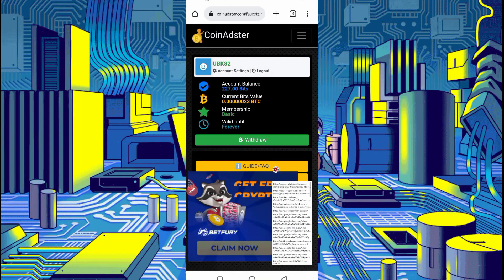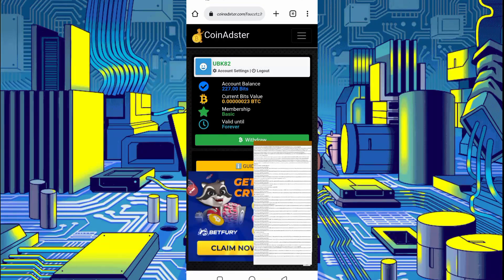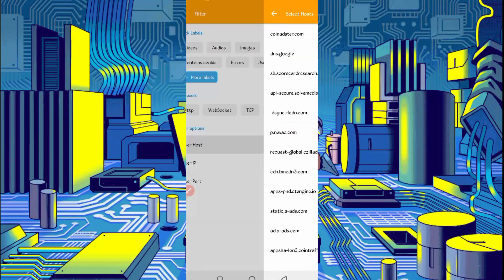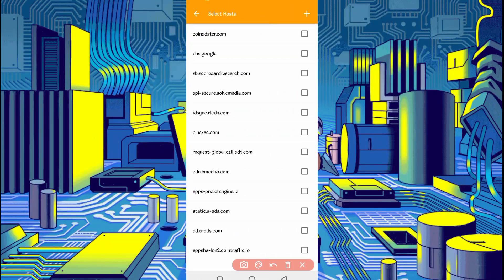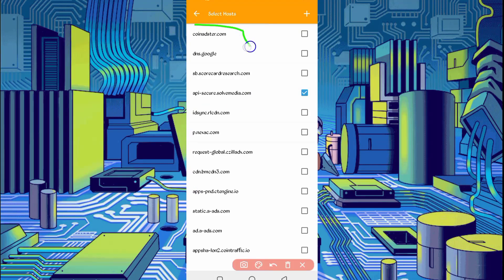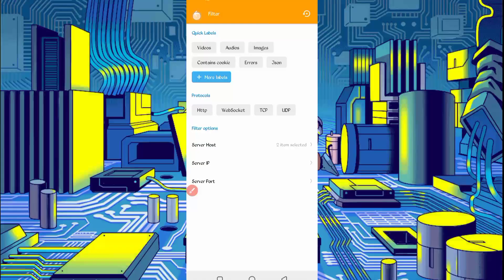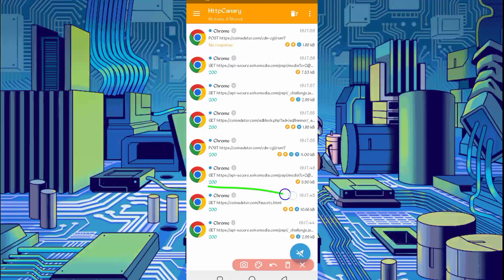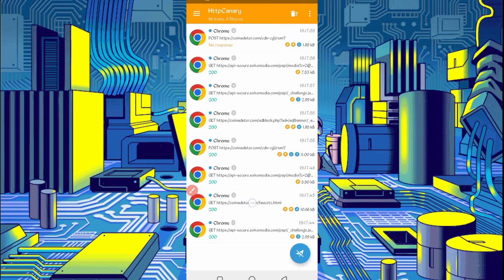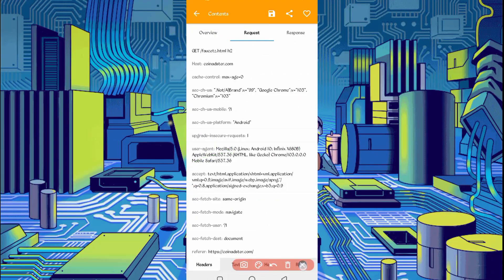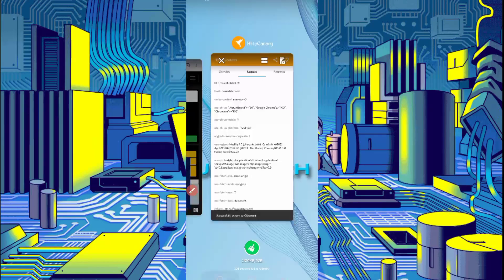Now open Canary, stop Canary, and click on the three dots, then Filter. Filter by server source. Find api.solvemedia — check it — and coinadgester.com — also check it. Then go back. Here you can see coinadgester slash faucet dot html — open that file.